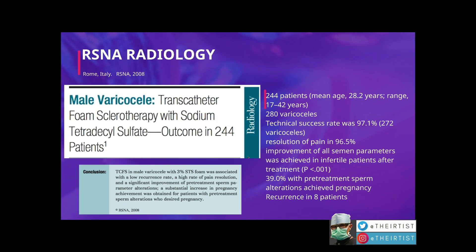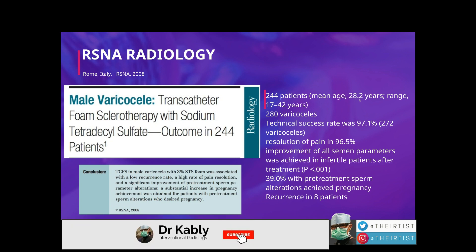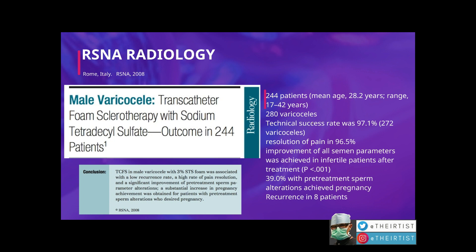Another study from Italy in 2008, published in Radiology, looked at treatment with a sclerosing agent called STS. They treated 244 patients with a mean age of 28 years and 280 varicoceles. Technical success rate was high at 97%, resolution of pain was seen in 96.5% of cases, and improvement of all semen parameters was achieved in infertile patients after treatment. Among those with semen problems, 39% achieved pregnancy. Recurrence was seen in only 8 of the 280 varicoceles. The authors concluded that foam sclerotherapy was associated with a low recurrence rate, high pain resolution, and significant improvement in sperm parameters.